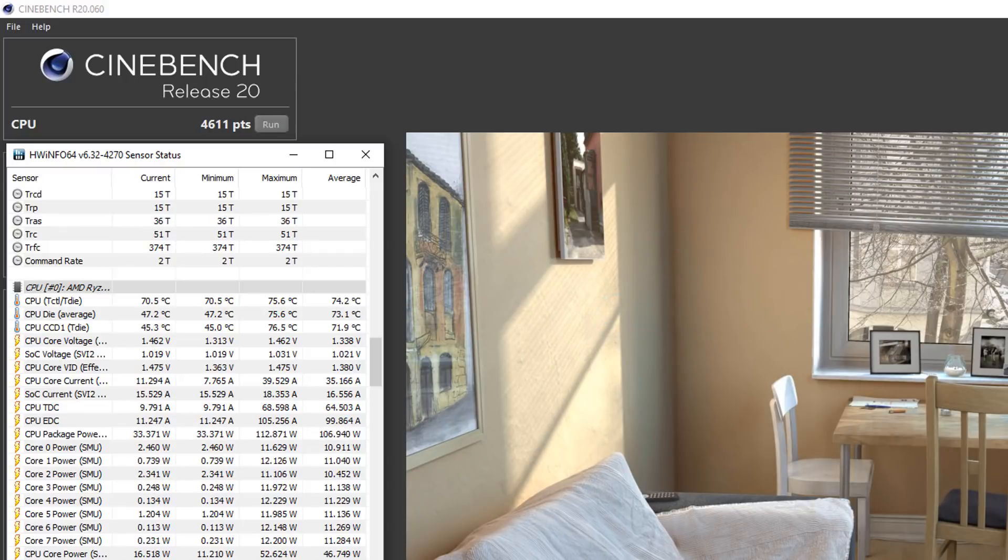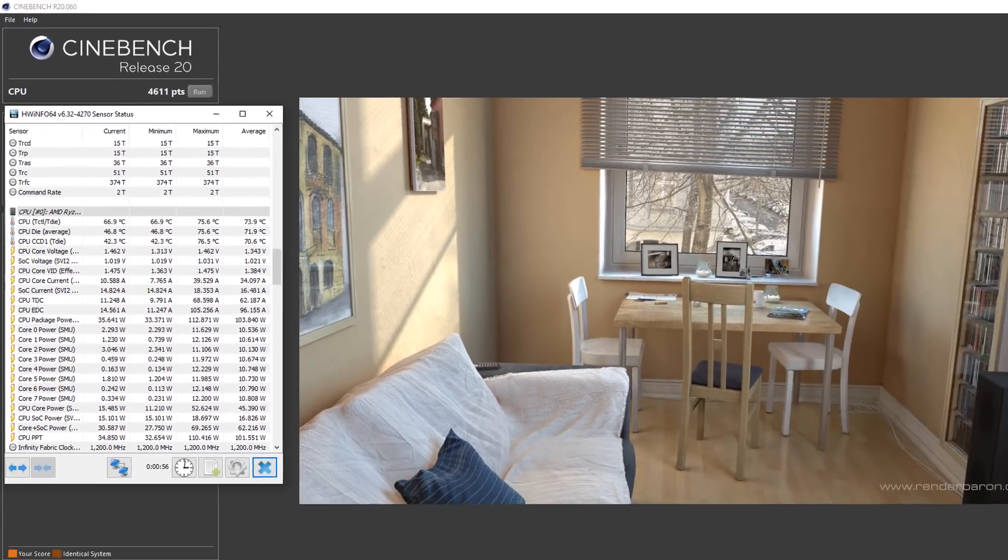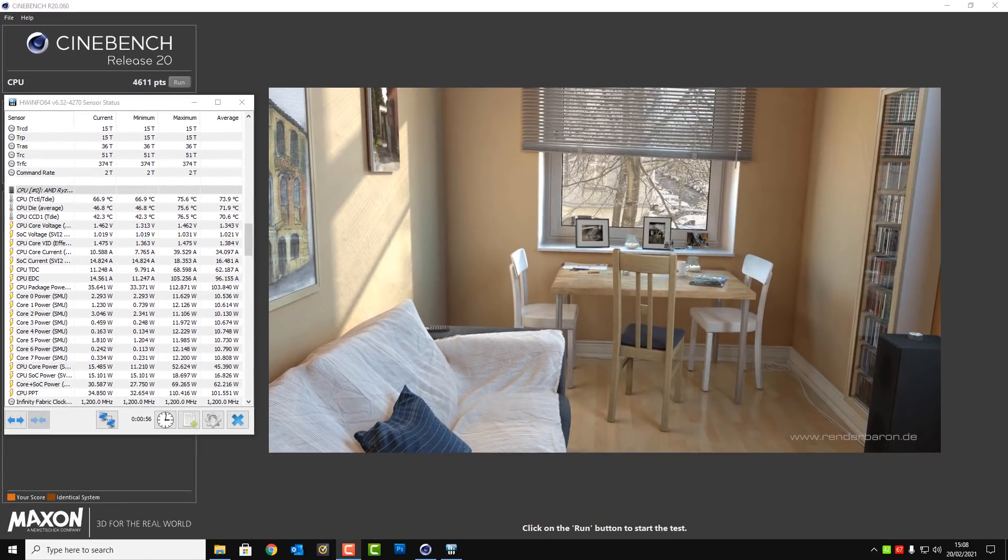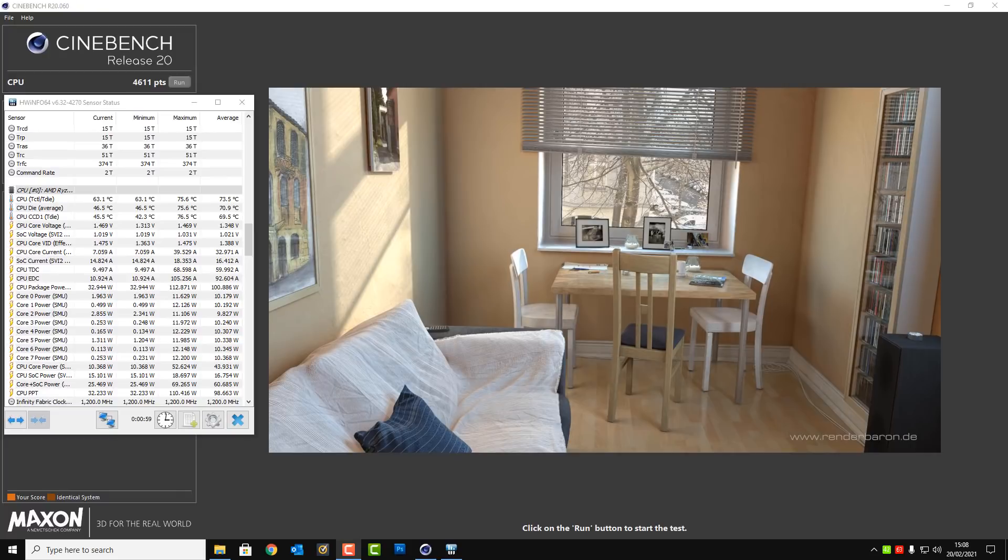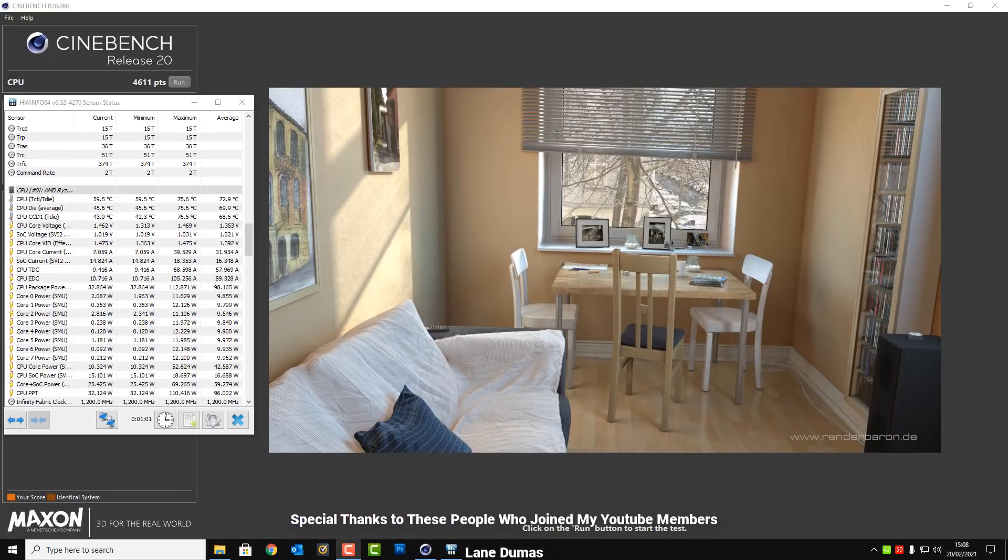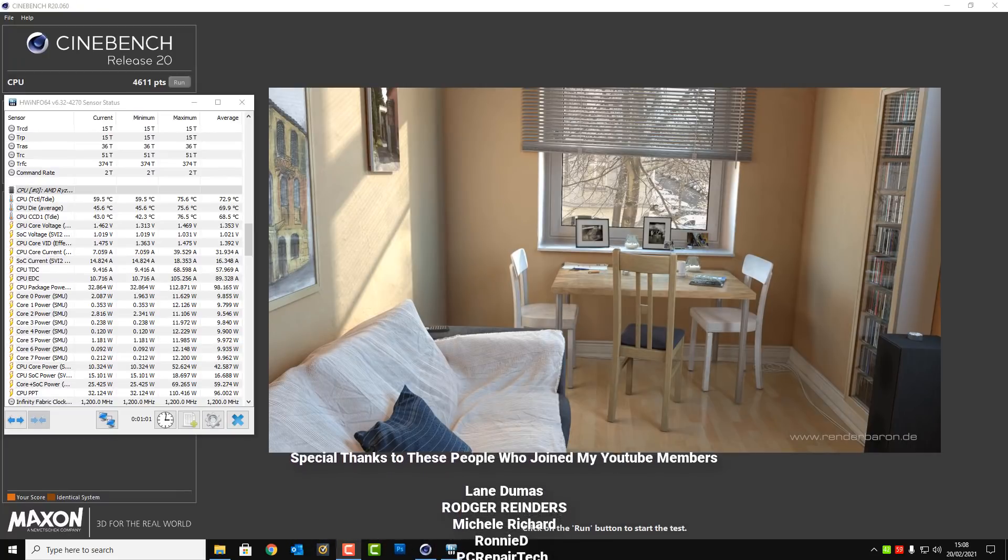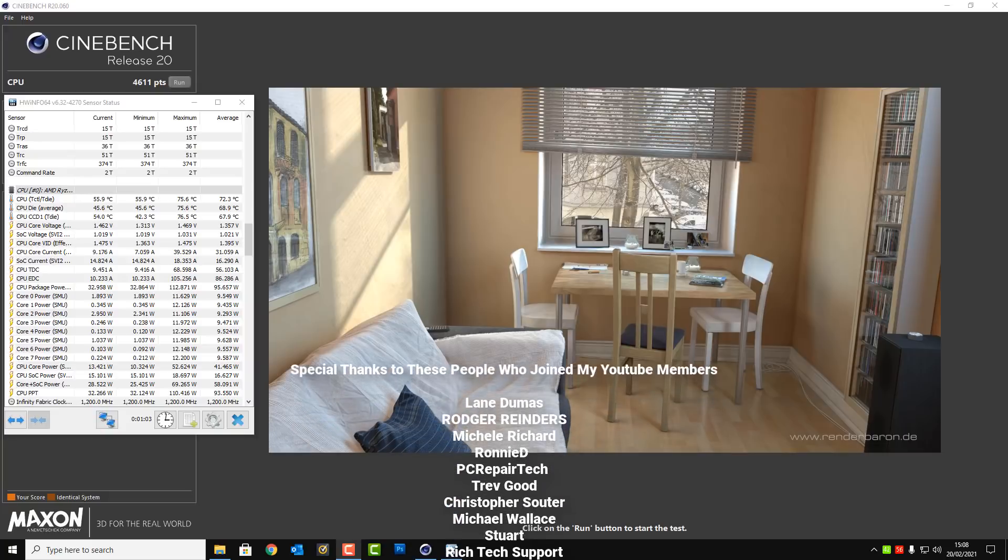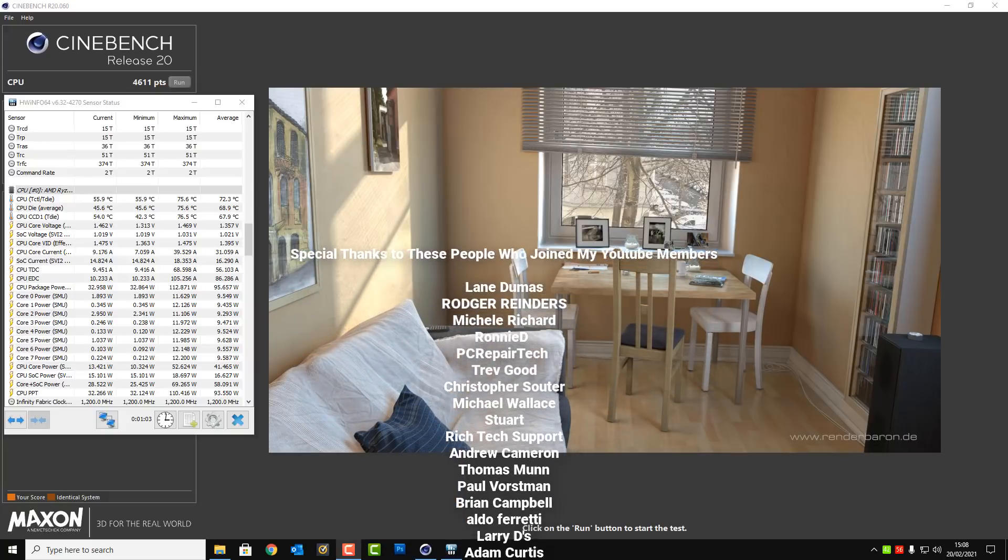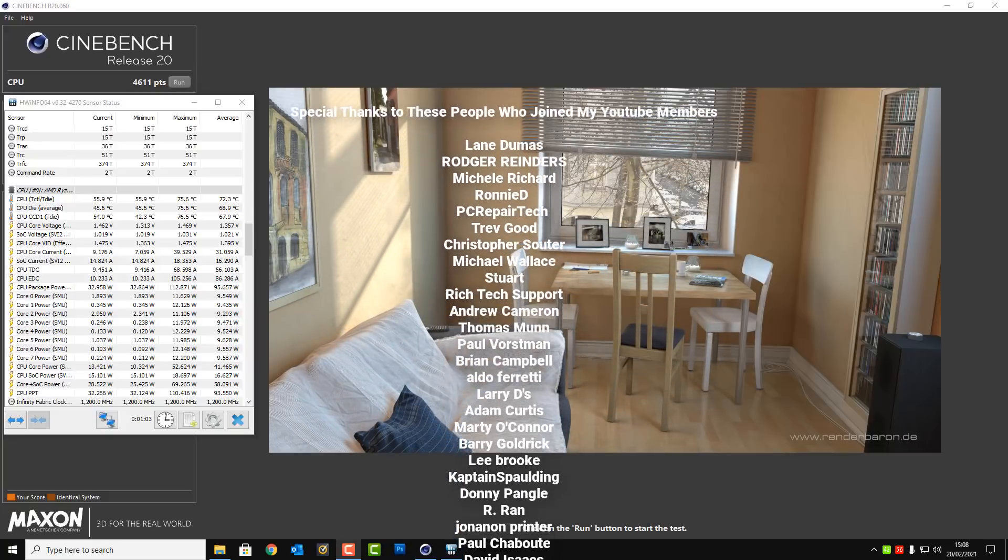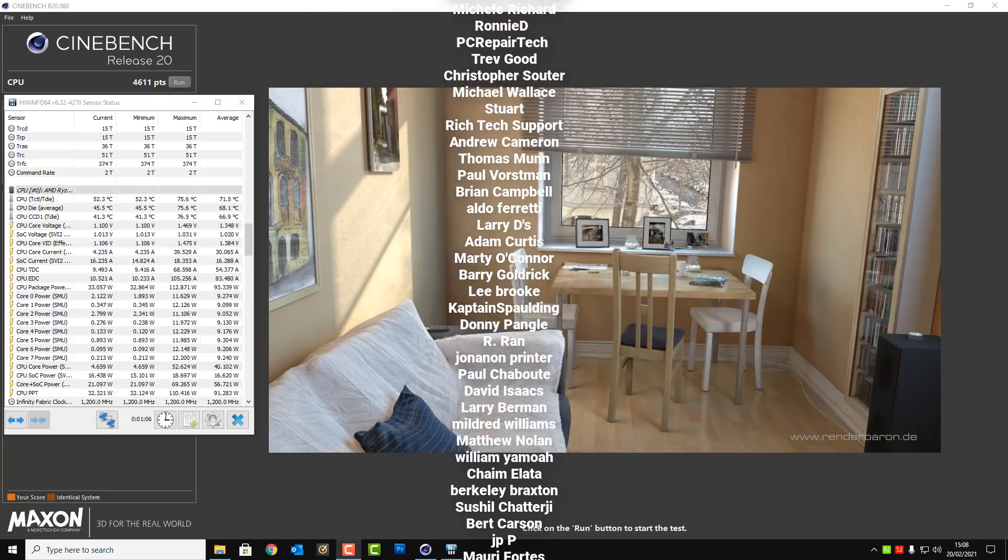So you'll see by just blowing out the dust and changing the thermal compound it's given this hardware a new lease of life, basically saved the hardware from failing because those hot temperatures are not good for hardware.